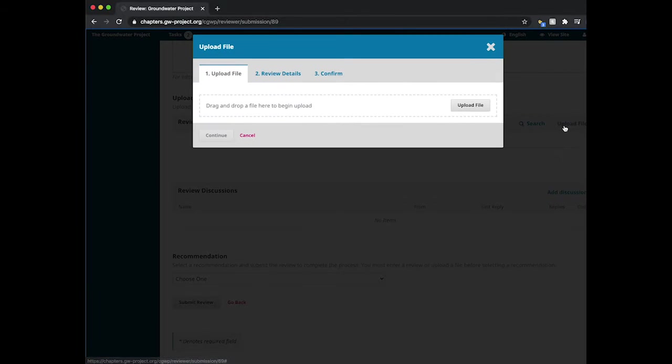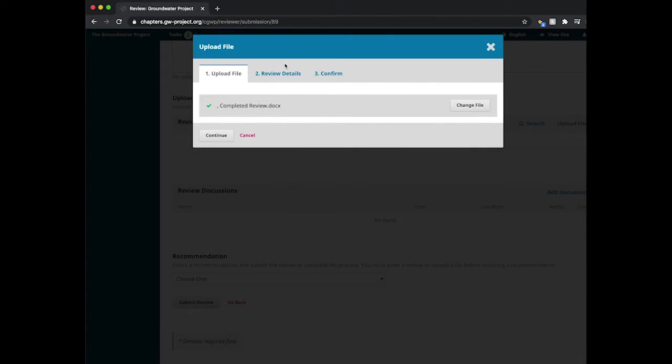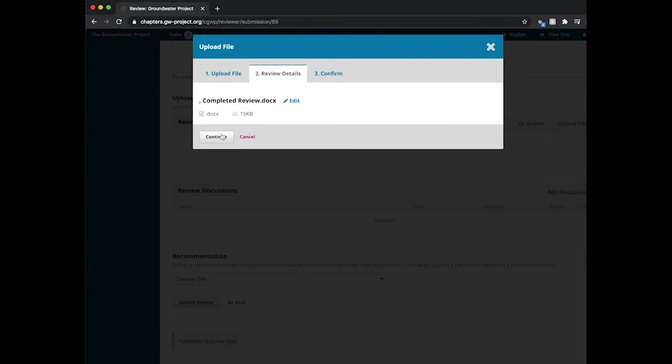You can select upload file. Here you can upload or drag and drop your review. Once the file has been uploaded, you can select continue.